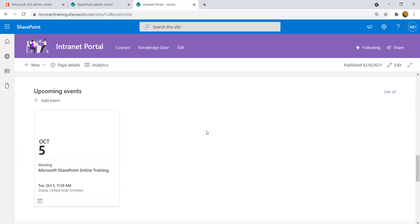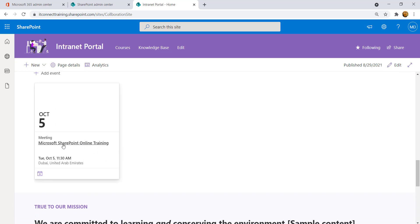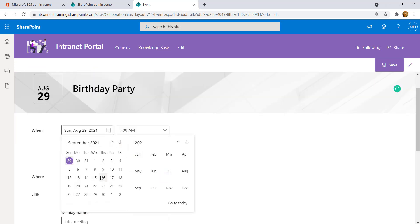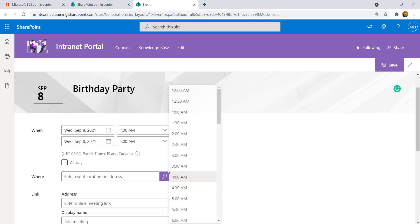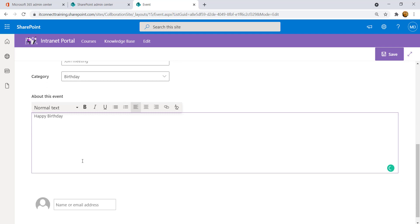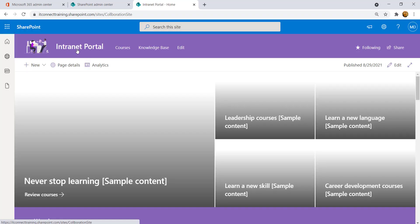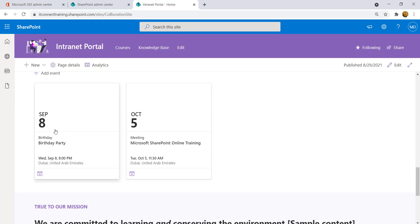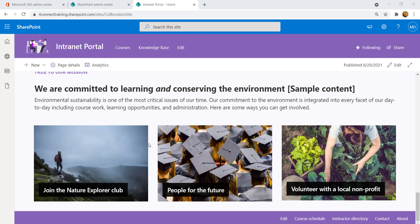The event is now created inside the SharePoint intranet portal. Scrolling down, the next event is on October 5th showing the title, location, and timing. You can add other events — for example, a birthday with your manager or colleagues on September 8th. Choose the category 'Birthday', add a message like 'Happy Birthday', and hit Save. Back on the home page you now have two upcoming events sorted in ascending order: September 8th first, then October 5th.